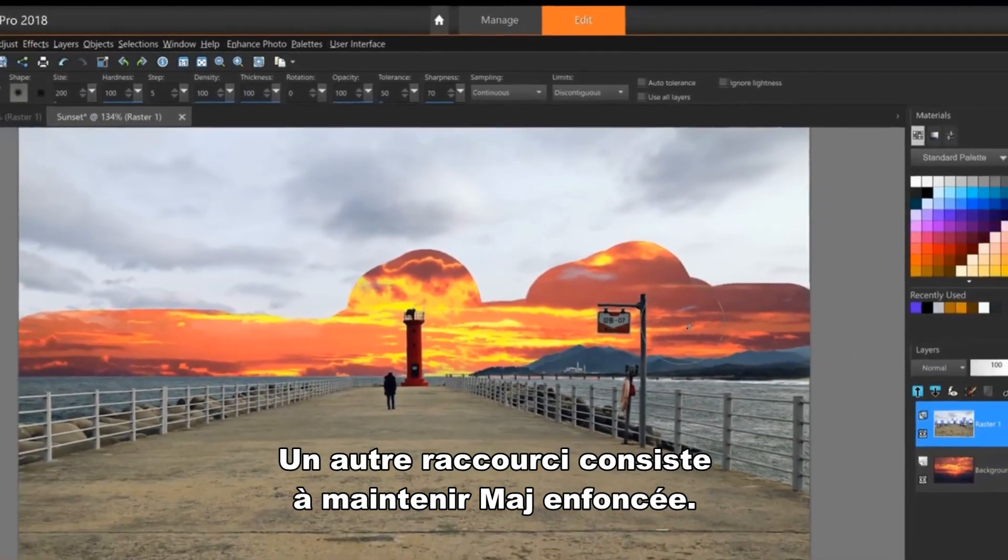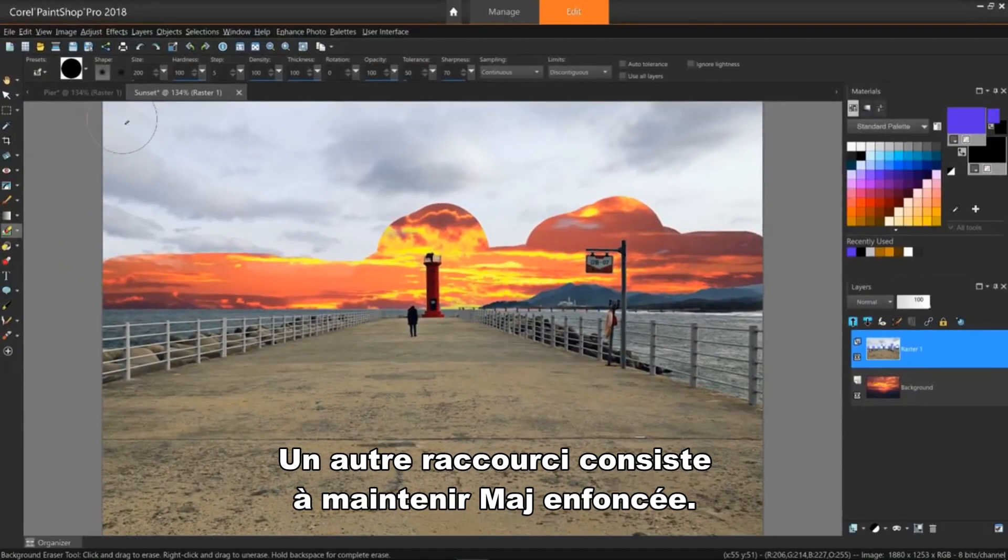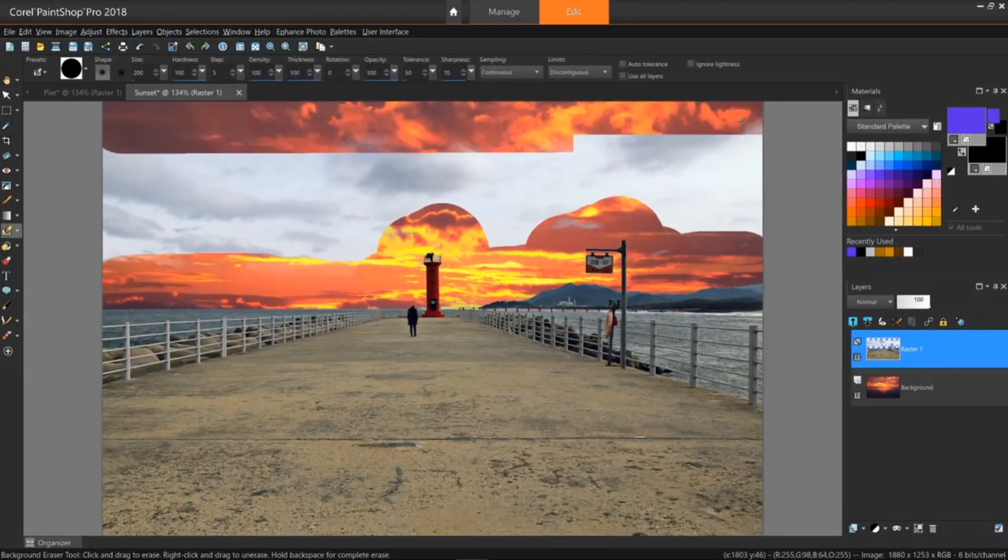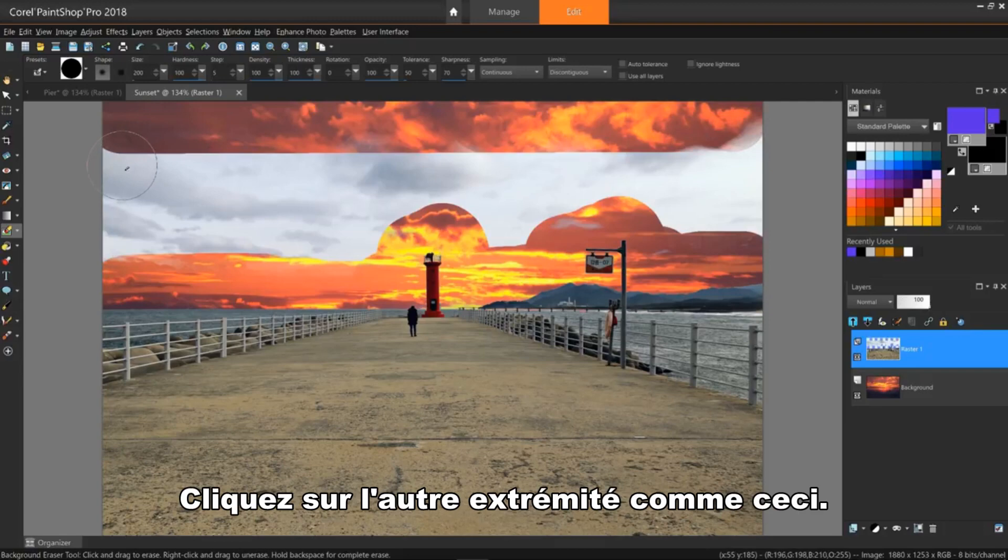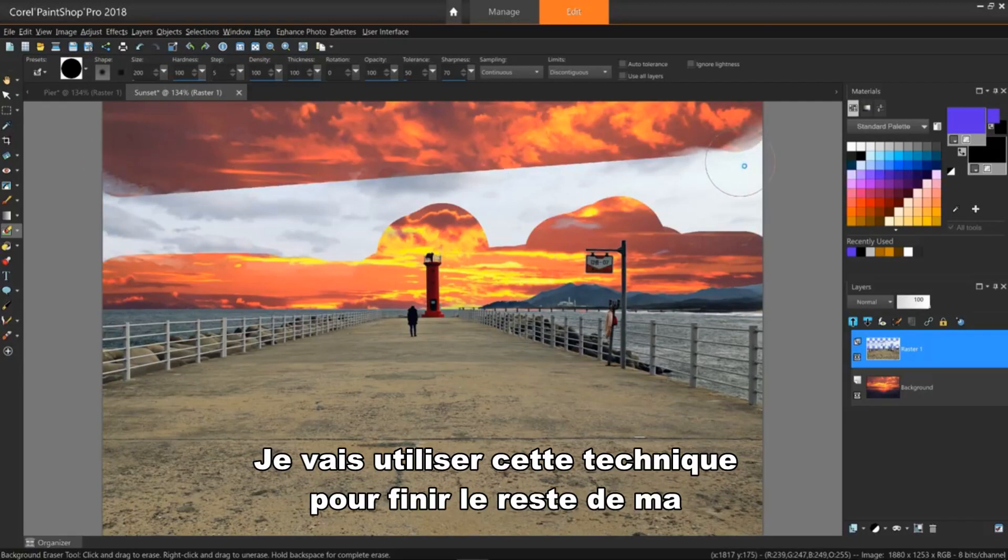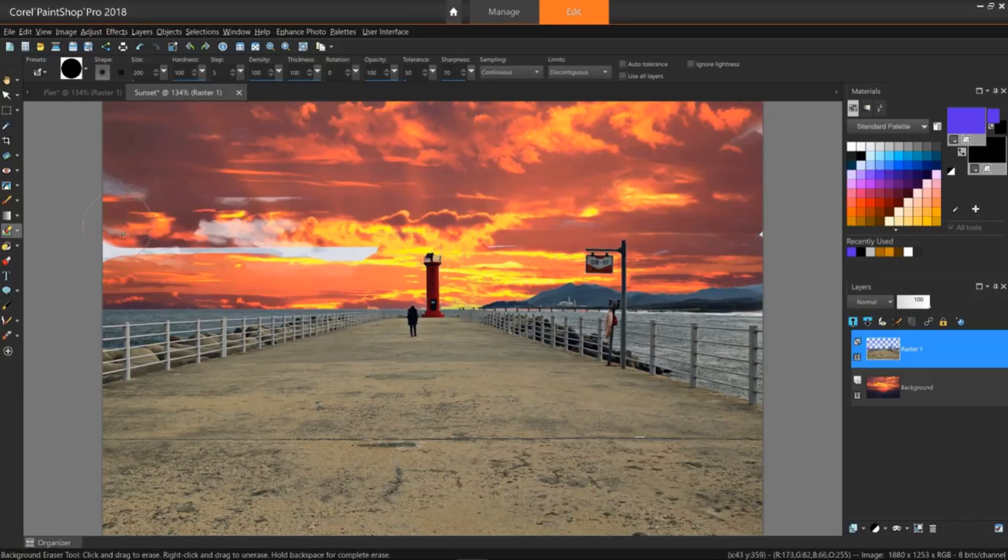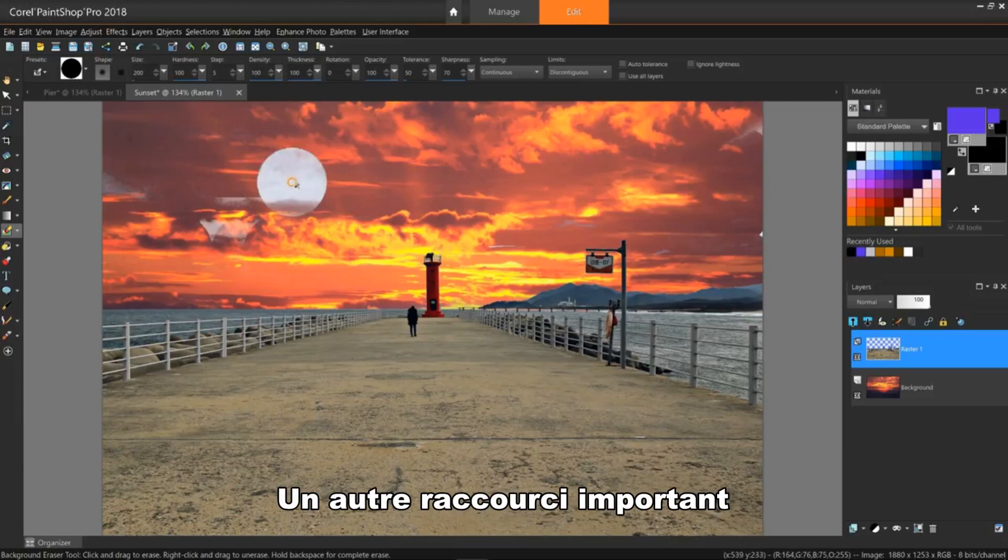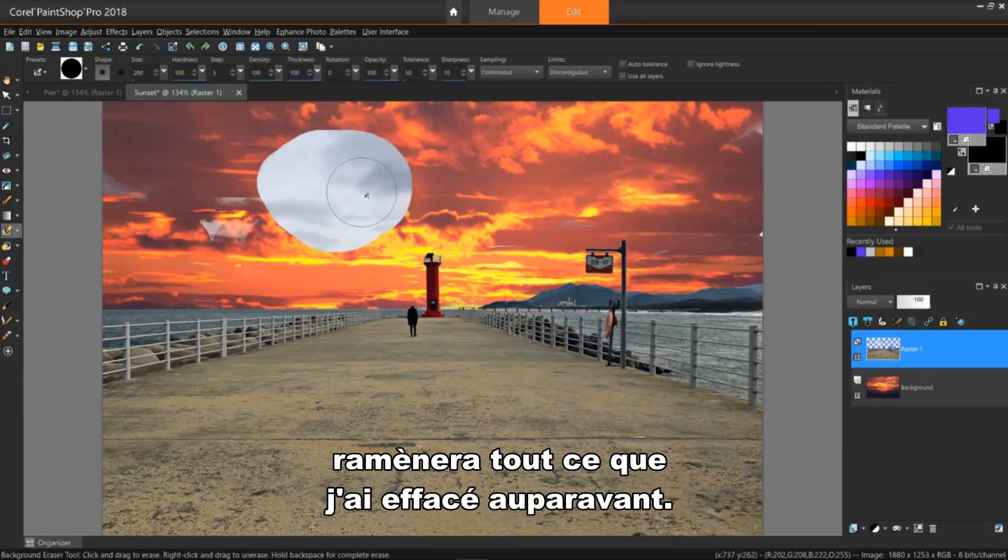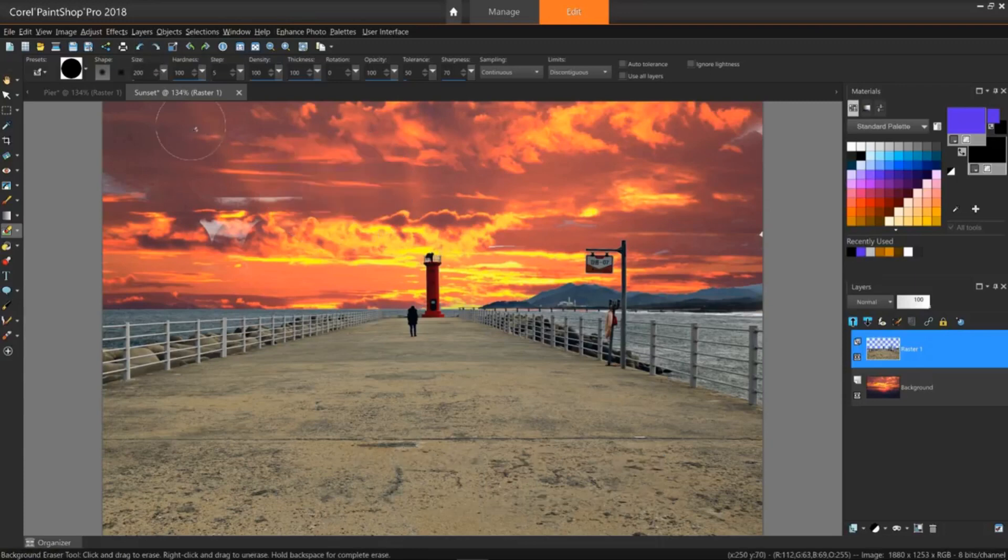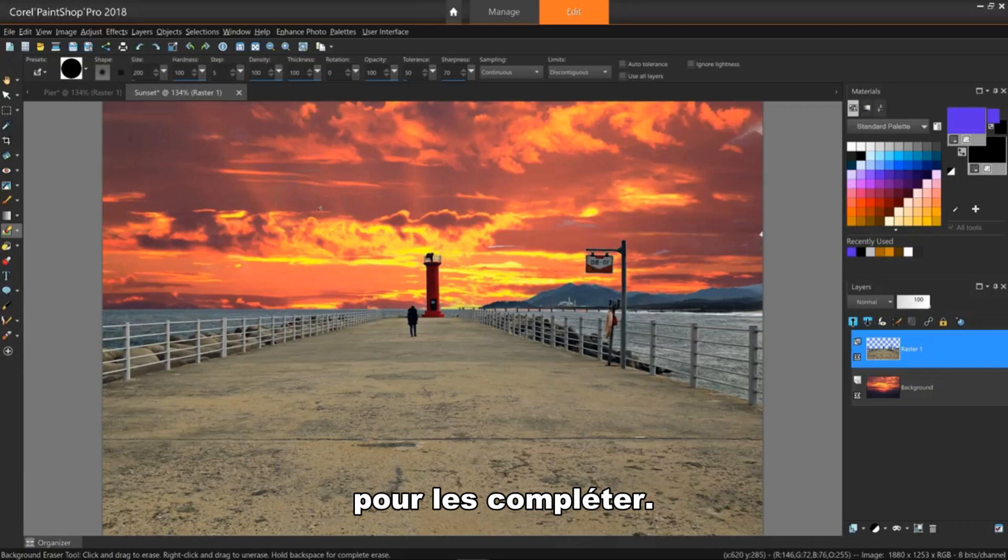Another nice shortcut is to hold down the Shift key. Click on one end of where you want to erase. Then while still holding Shift, click on the other end like this. I'll use this technique to finish up the rest of my background erasing. Another important shortcut is that right clicking while using the background eraser will bring back whatever I've erased. Now I'll just brush over a few areas again to make them complete and we'll be done.